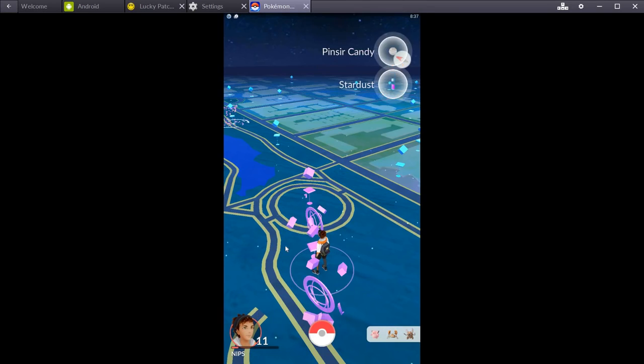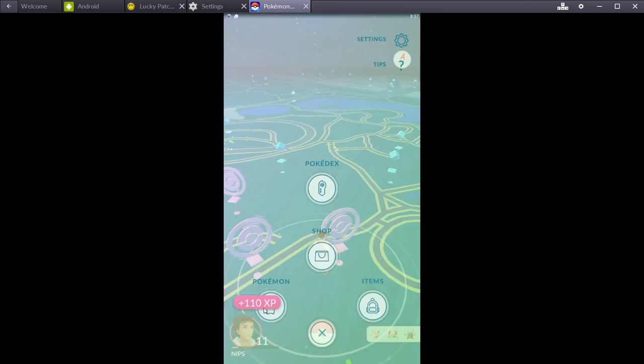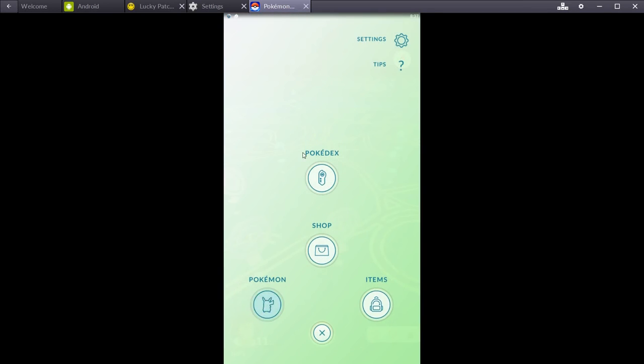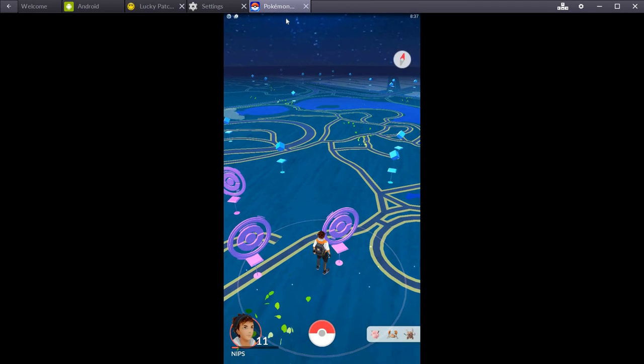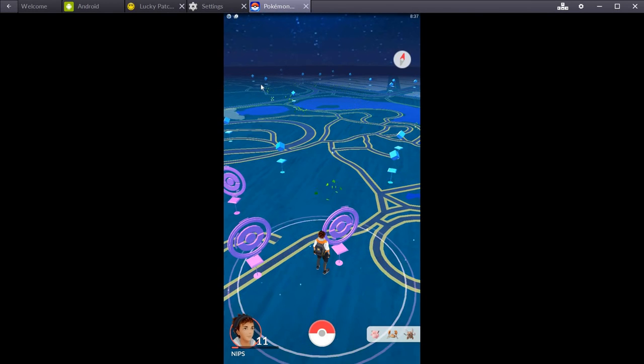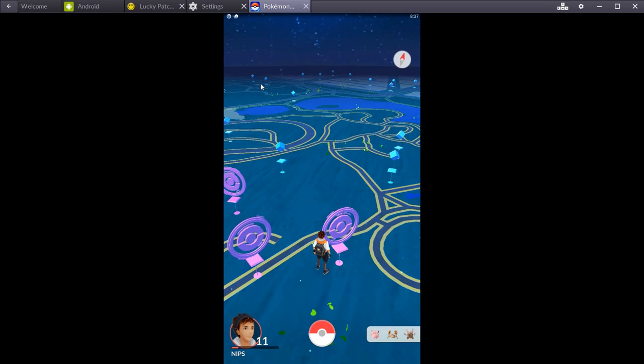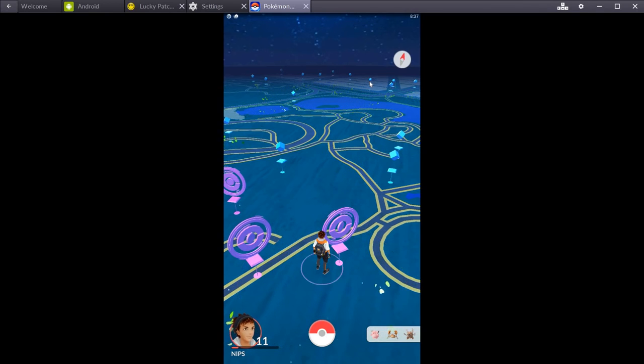There we got it. Nice. Sweet. And now you go to your pokemon and we just caught a Pinsir so everything is working, everything's working which is cool. Alright, I'm going to end this video now and upload it. Peace.